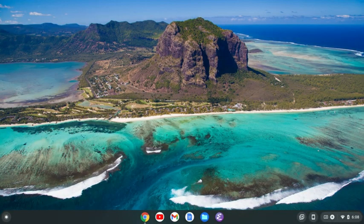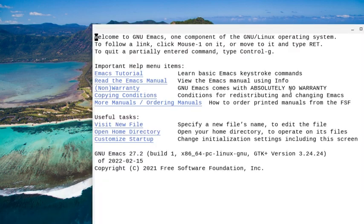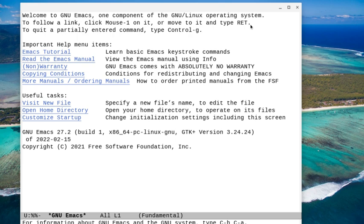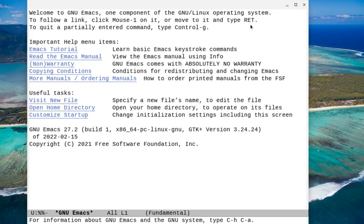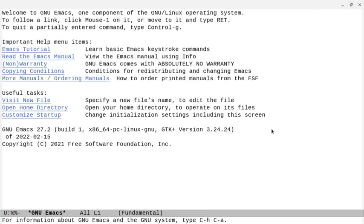We can do Ctrl+X Ctrl+S to save, then Ctrl+X Ctrl+C to quit. It's going to ask if we want to save the sample.txt file — I'll say yes. Now it quits out of Emacs. When we fire it back up, it opens with the larger font. But we don't have the frame maximized — I do like to have it maximized. We also don't have the menu bar, toolbar, or scroll bar.